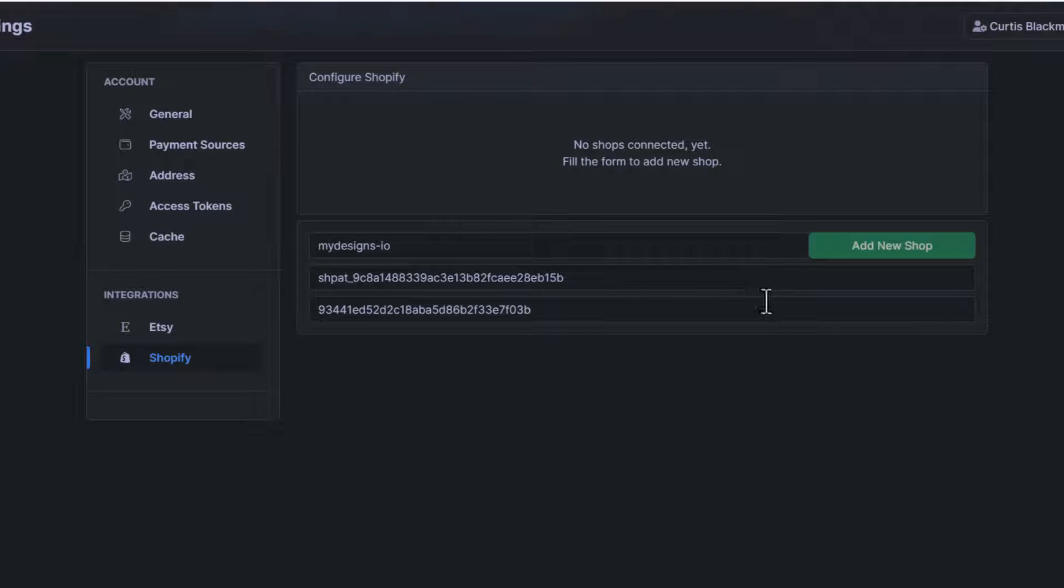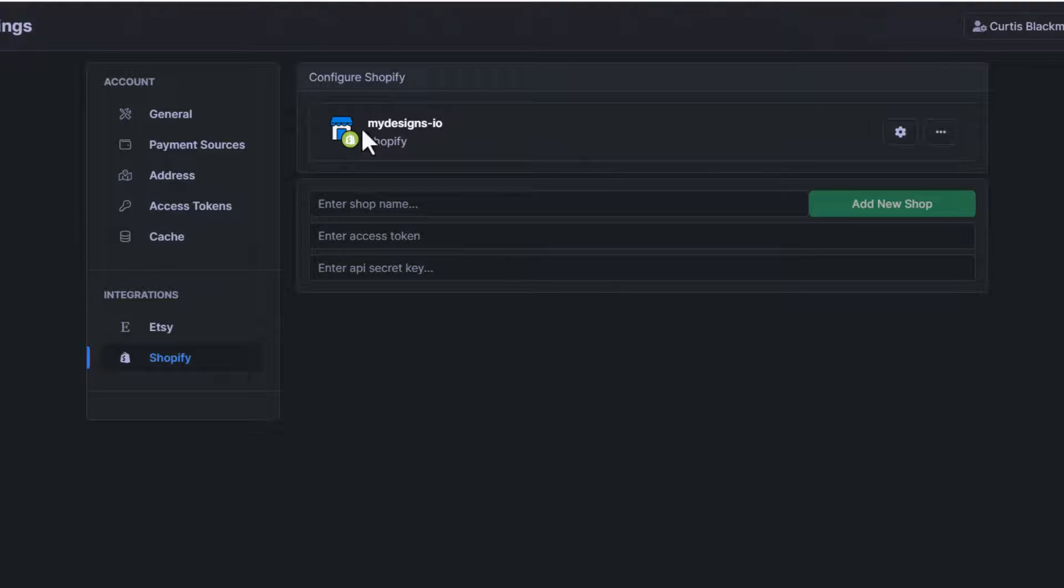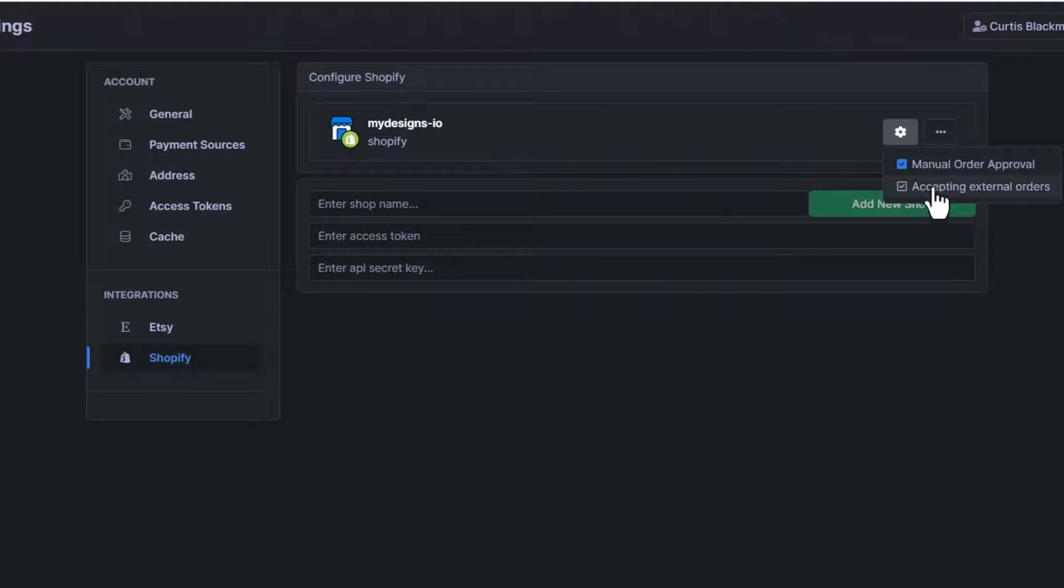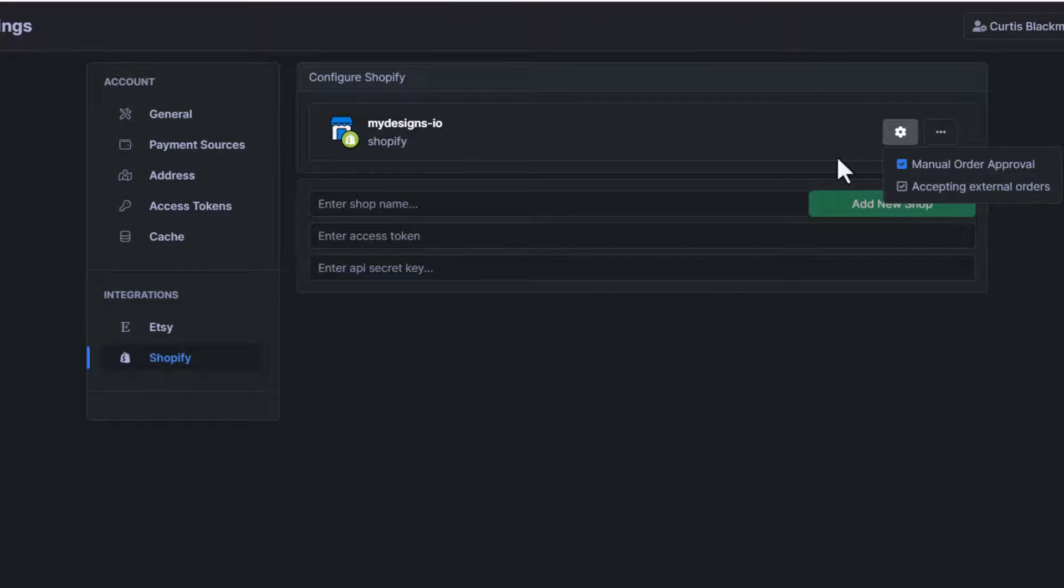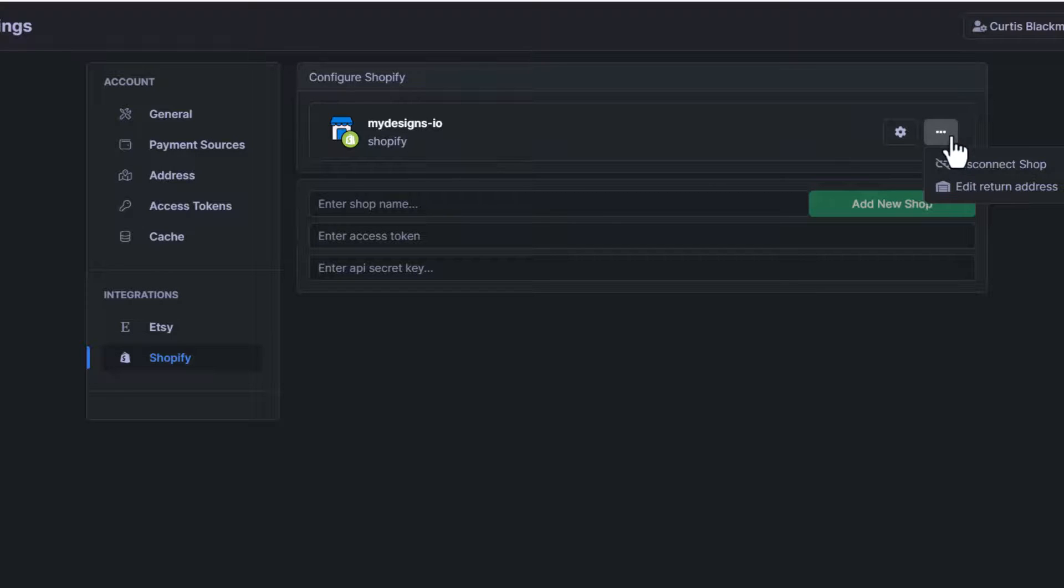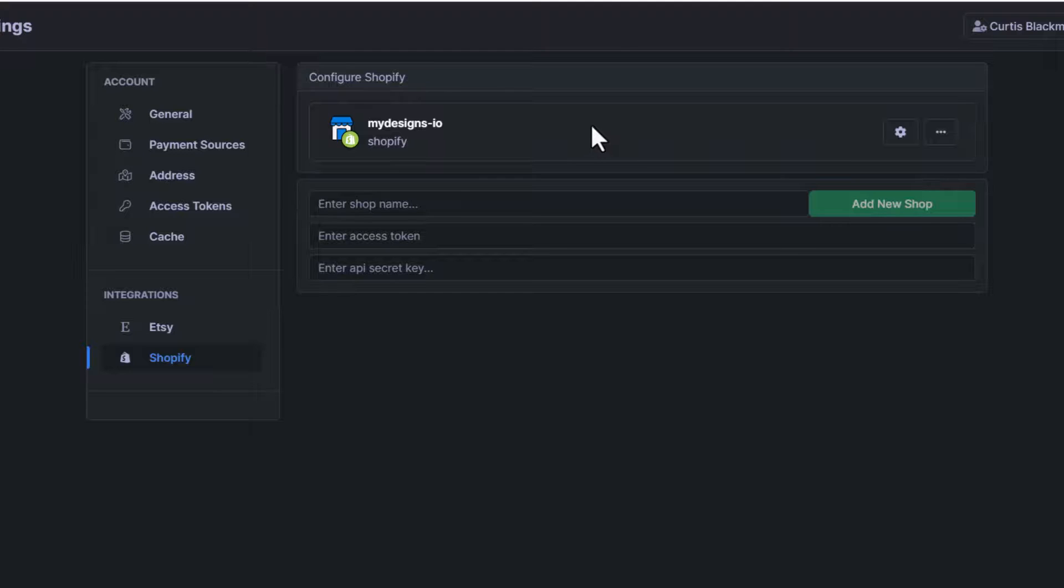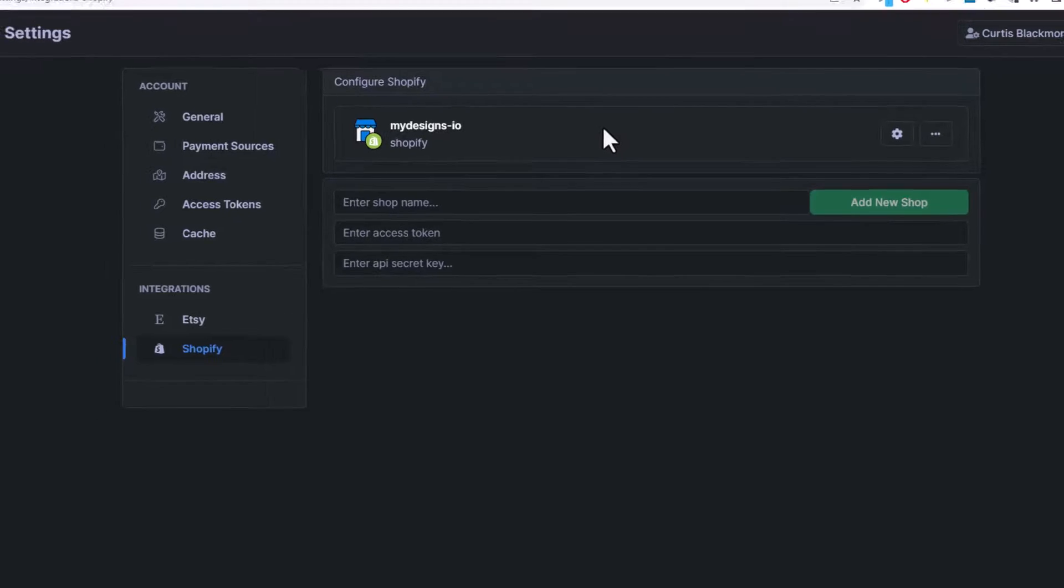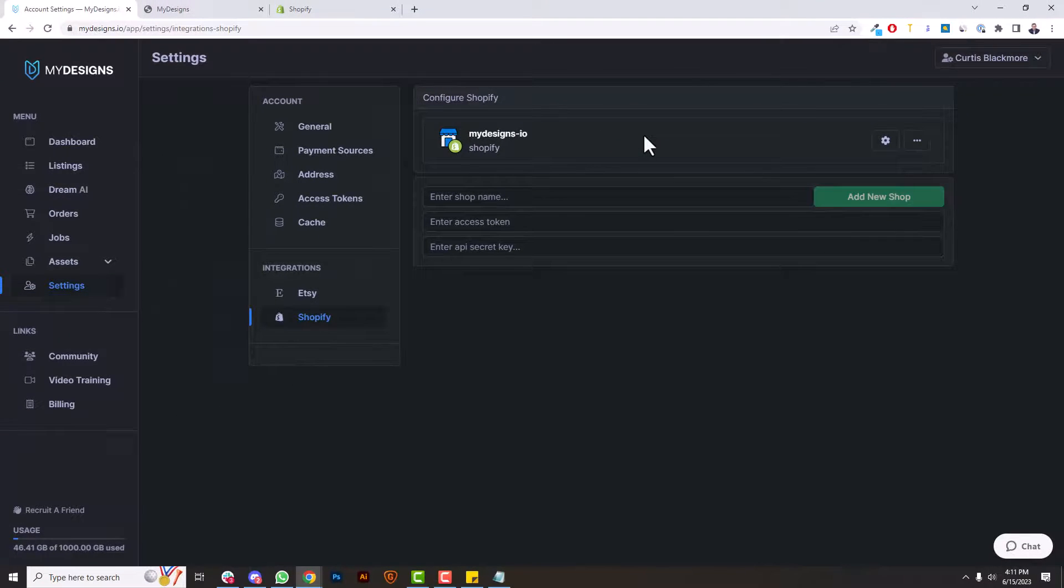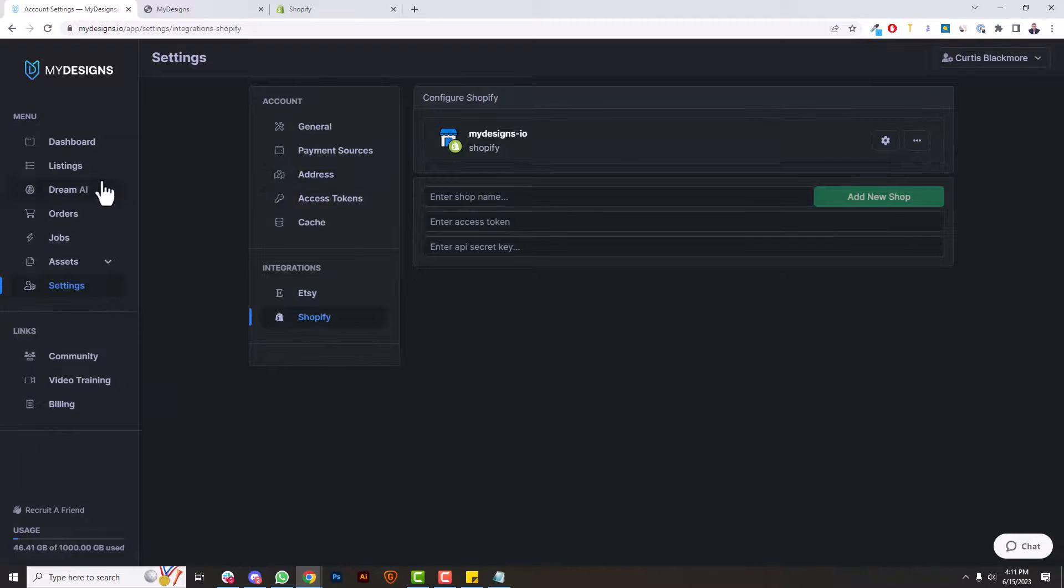And if everything works correctly, you'll see your shop appear here. And now you can of course turn on manual order fulfillment, accepting external orders. The settings are all here. And then you can actually edit the return address for your shop. And you can do this for each shop, so if you had multiple shops, this is how you could edit the return address if you want a different return address for each shop. But that's it. That's how easy it is to connect your Shopify stores with MyDesigns.